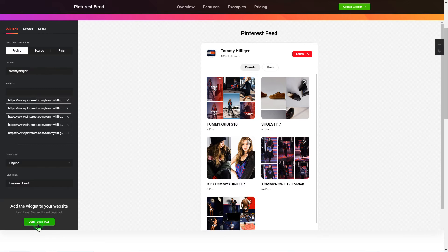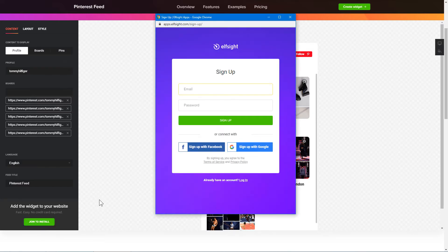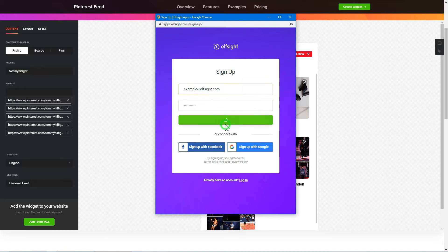Click Join to install to add the widget to your website. Log in or sign up to Elfsight Apps. This is free, no credit card required.